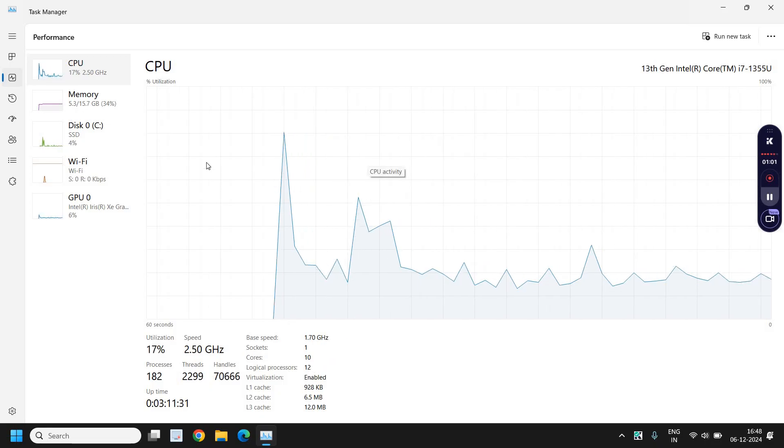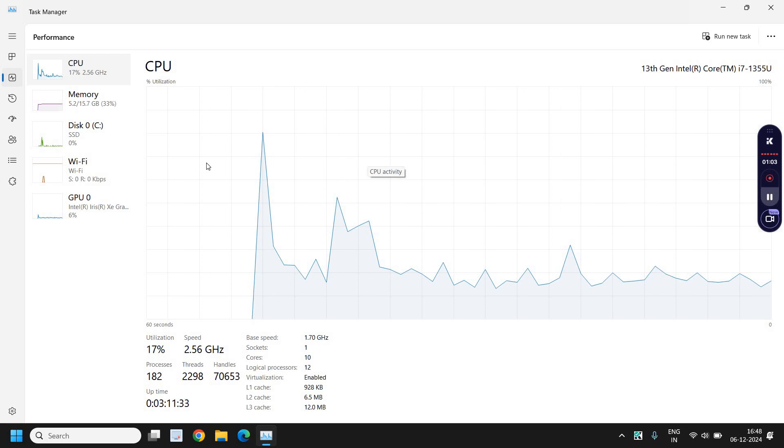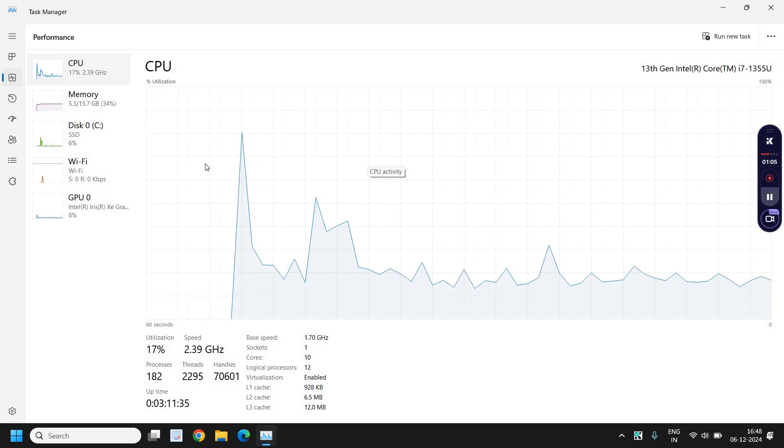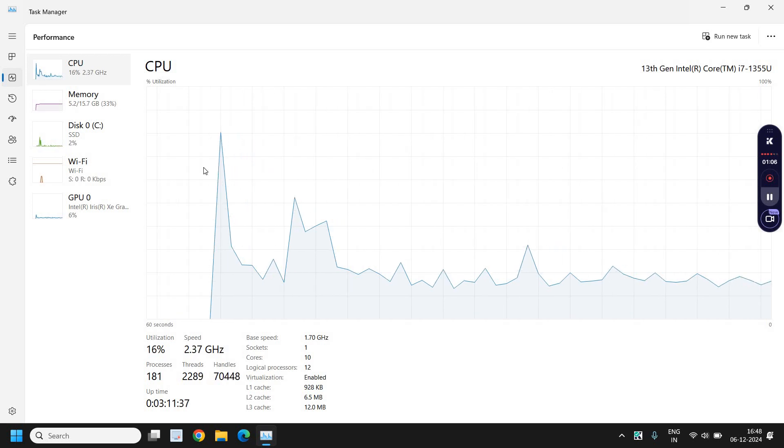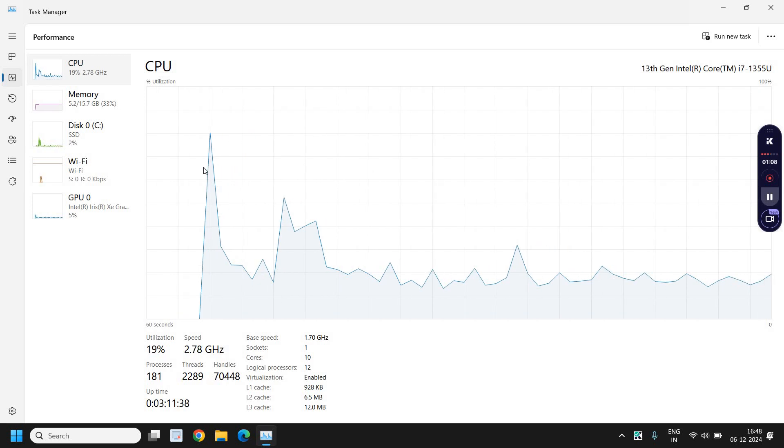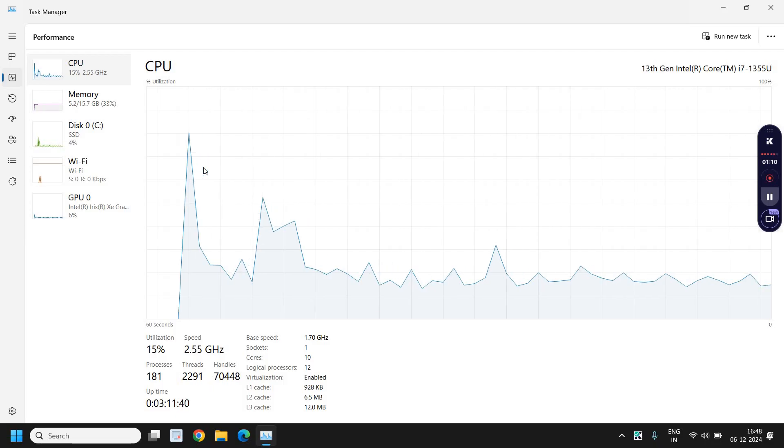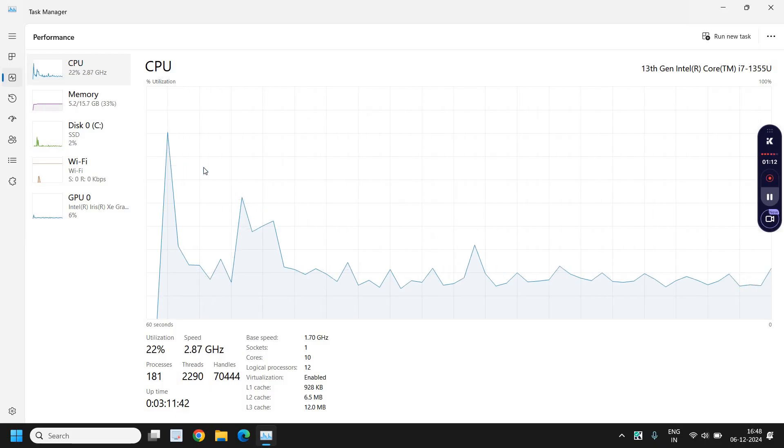If you see the utilization is very high without doing anything, then you can optimize your computer. I will put a card and show you the video at the end.